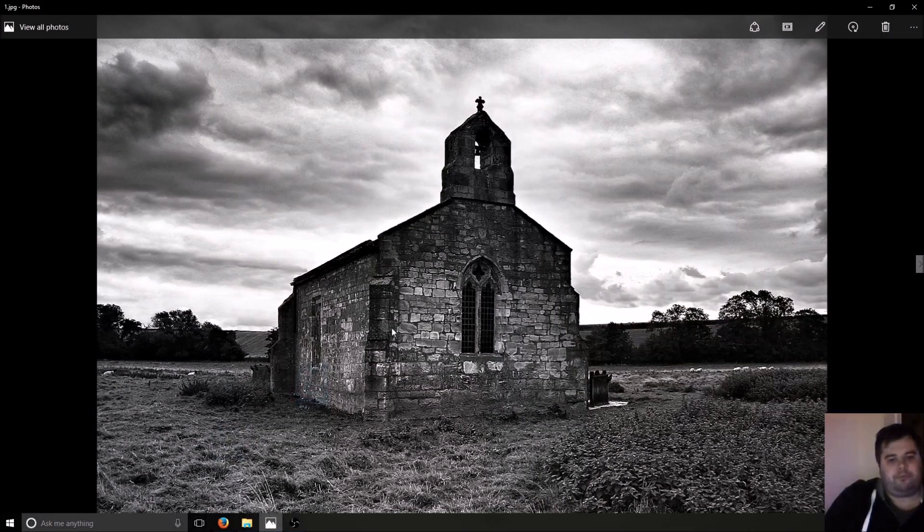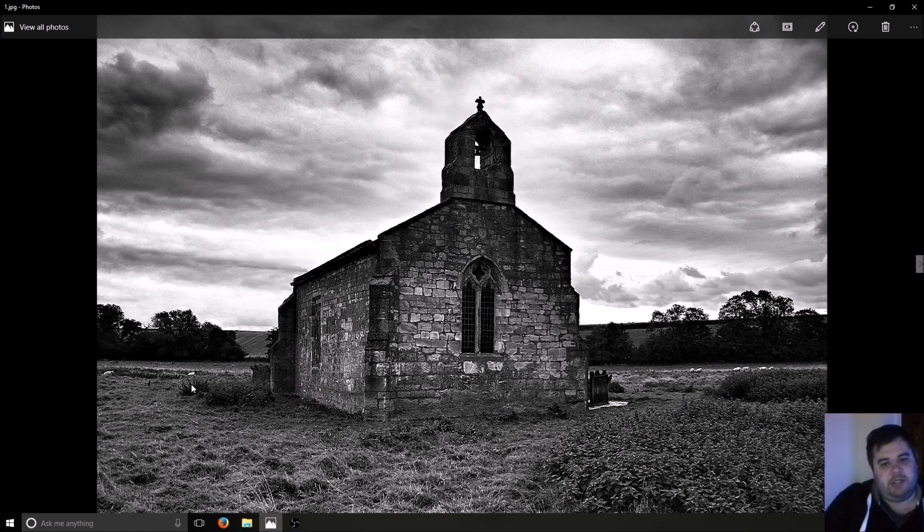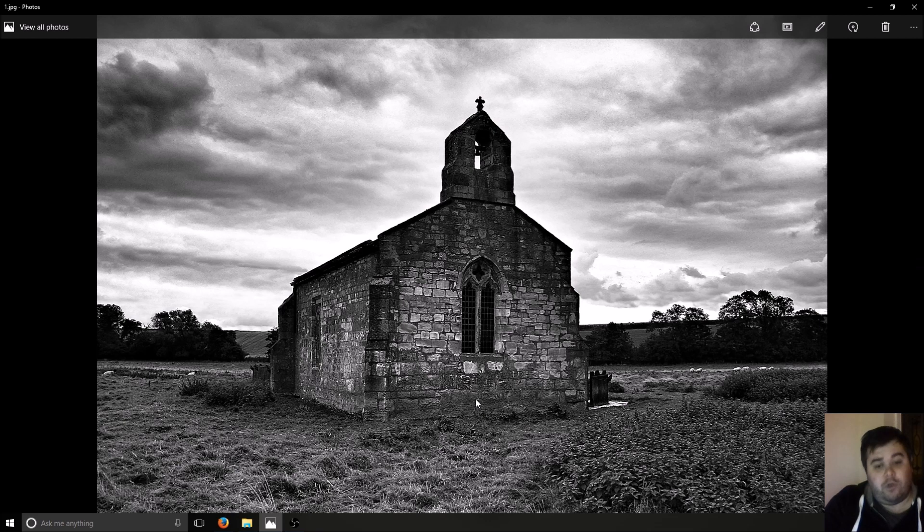Right, this is the place, St. Mary's Church. It's quite close to Selby in the United Kingdom in North Yorkshire.